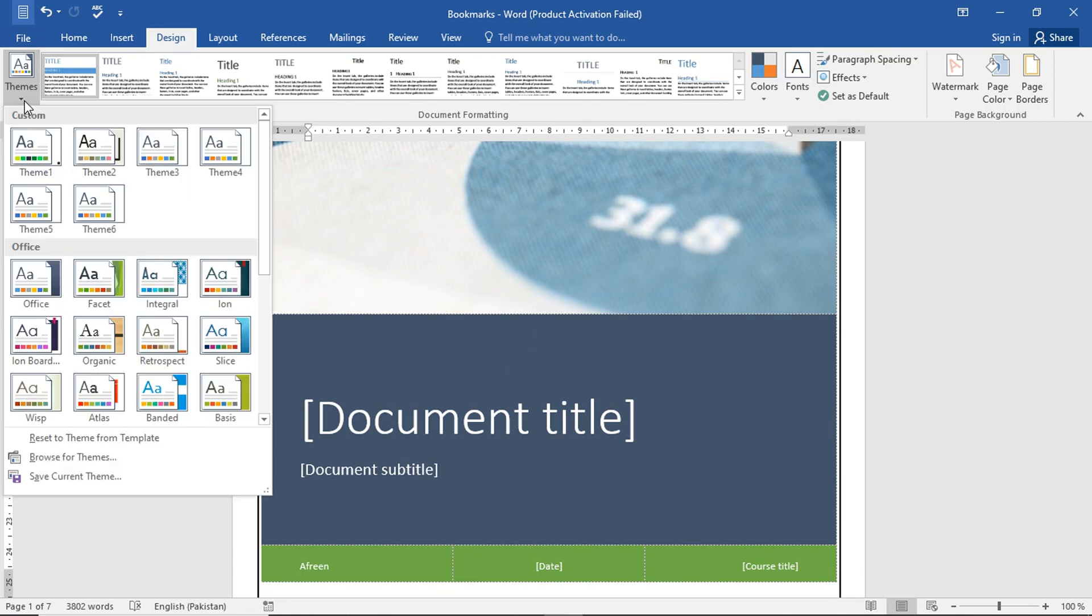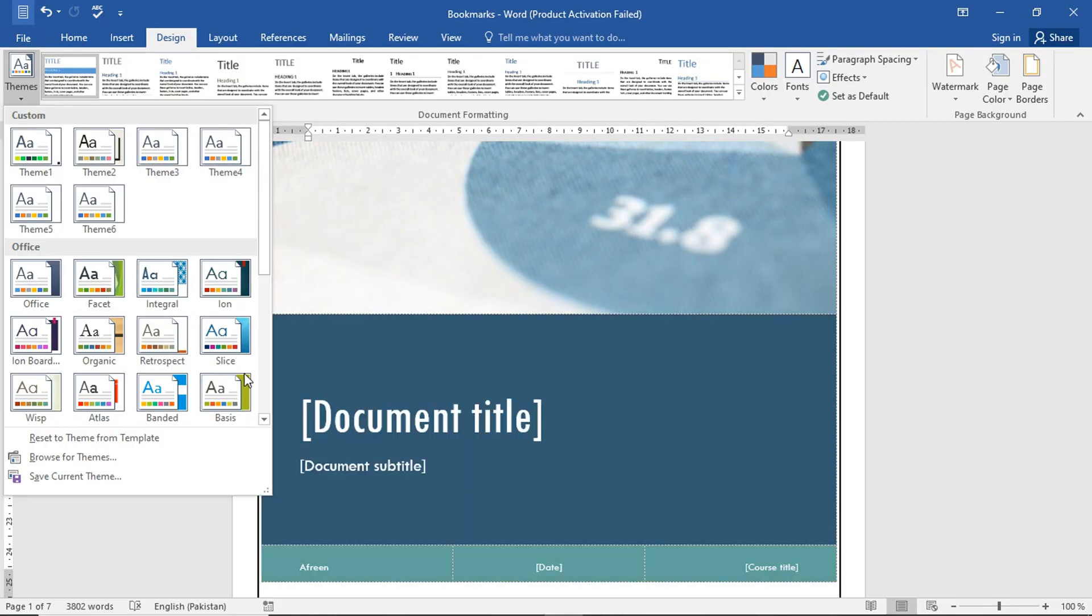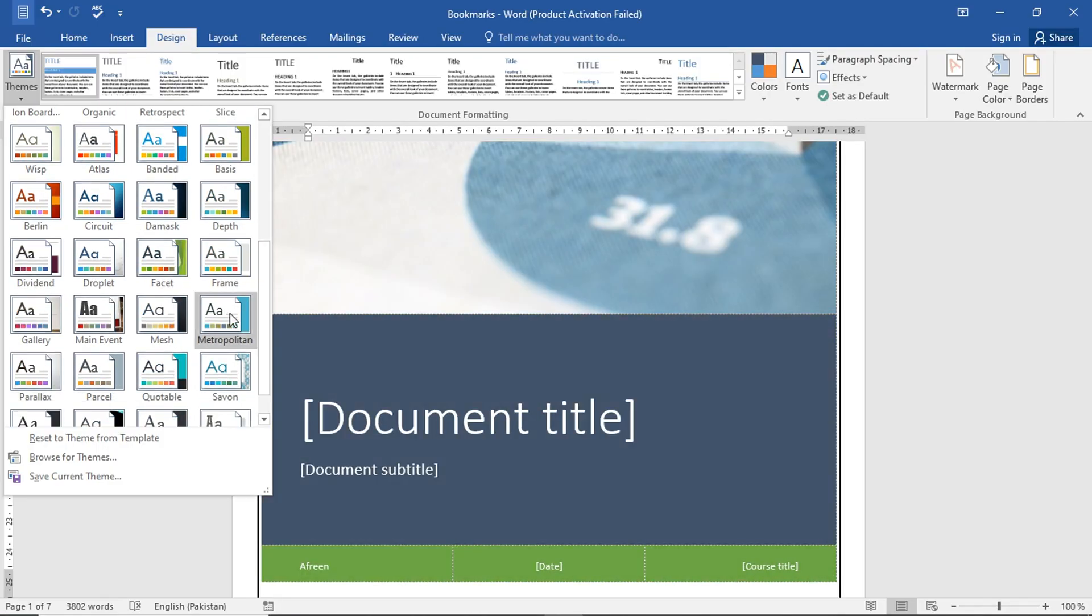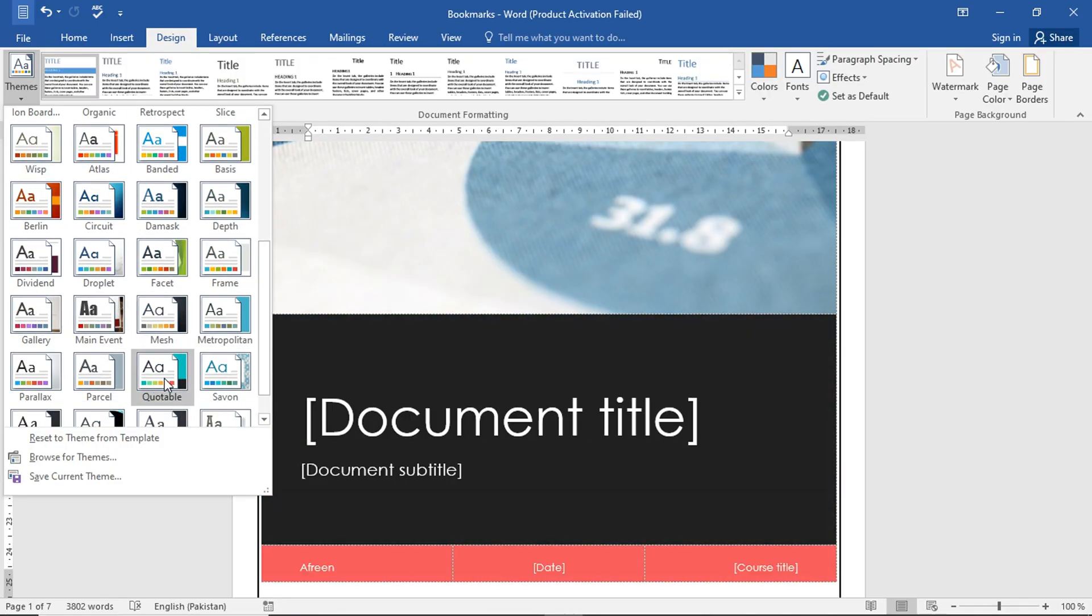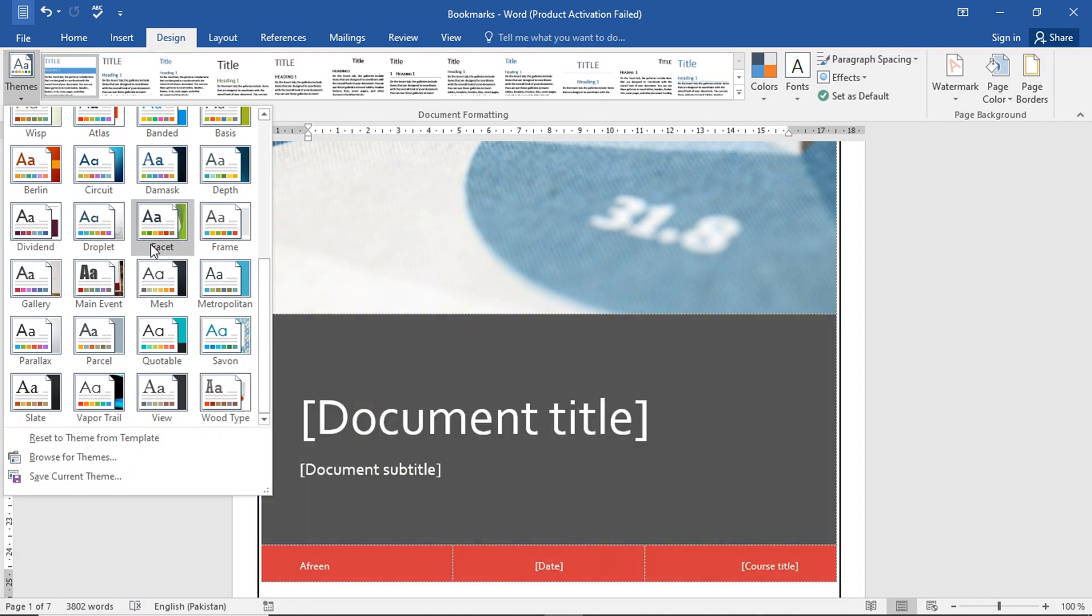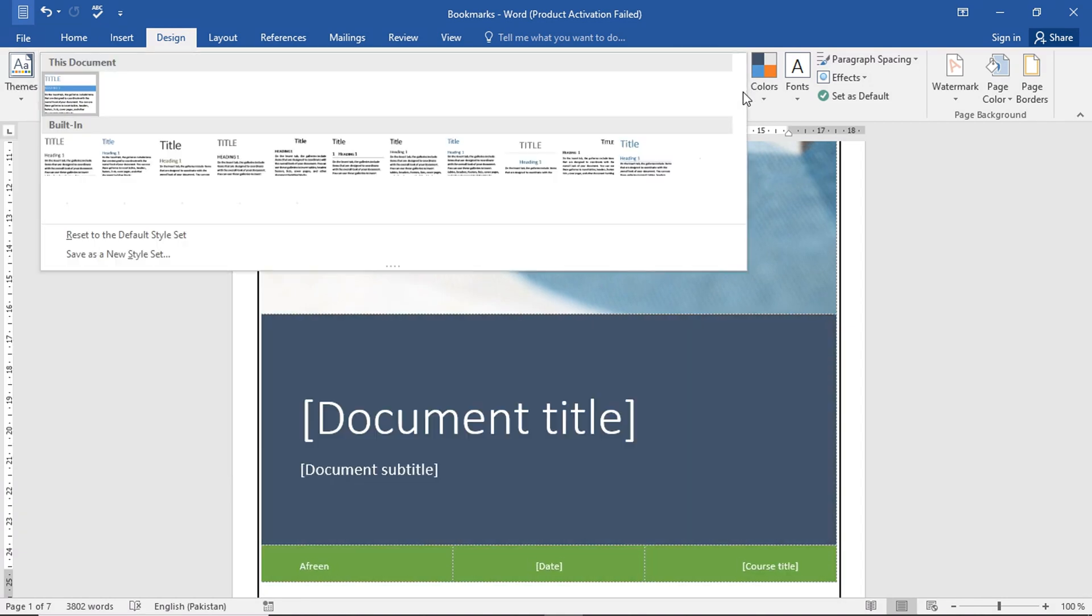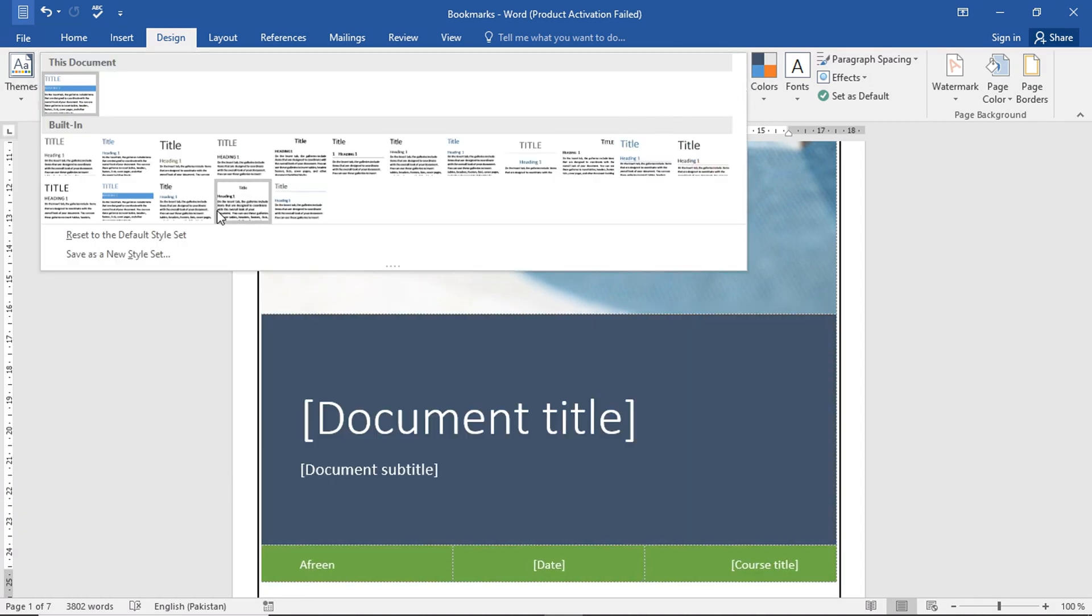Here, the color changes. The font changes together. So normally, themes are mostly applied to templates, cover pages, and headings.